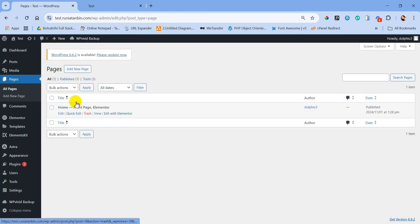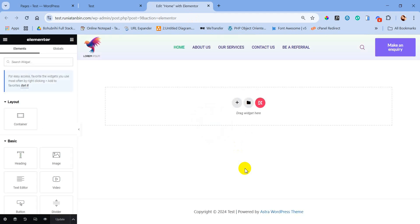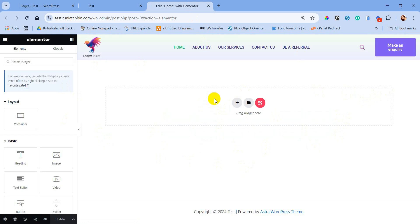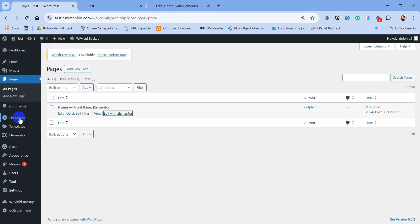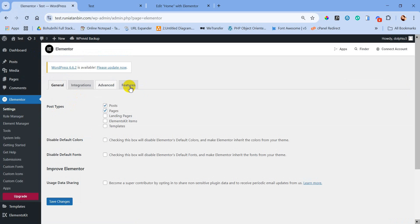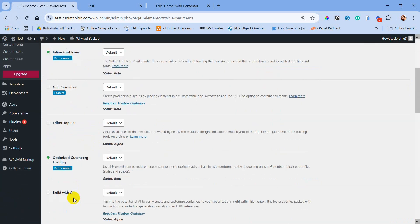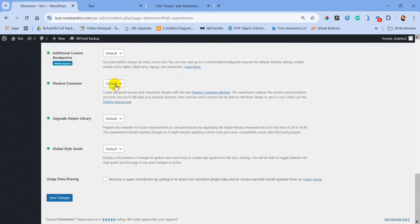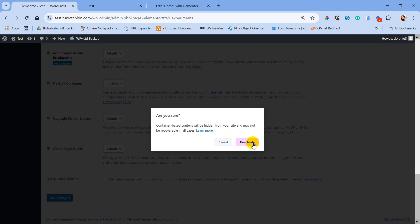Now we will open this home page with Elementor. This page is currently blank. Click on the plus icon — here are containers available for design. But as we are going to design our hero section using inner section, we need to change some settings. Click on Elementor Settings, go to the Features tab. Here is Flexbox Container — you have to deactivate this and save settings.